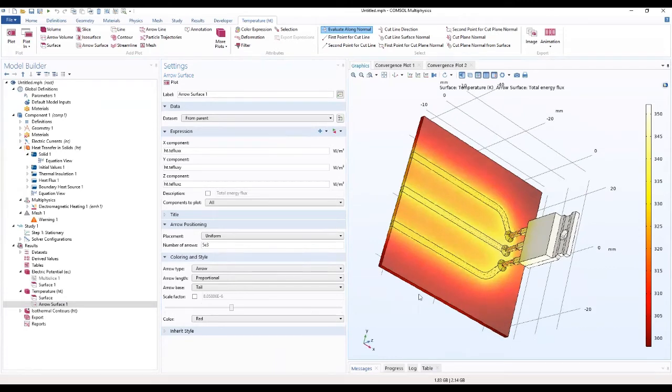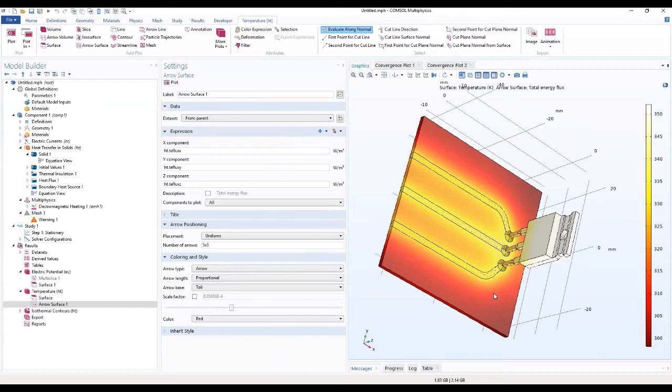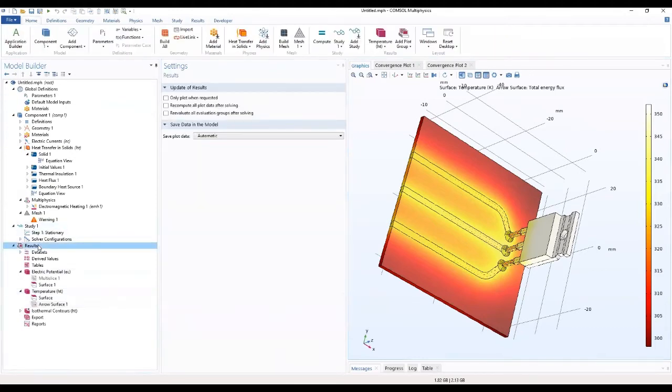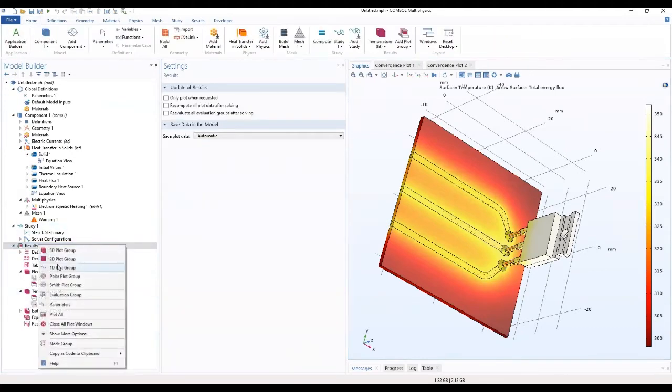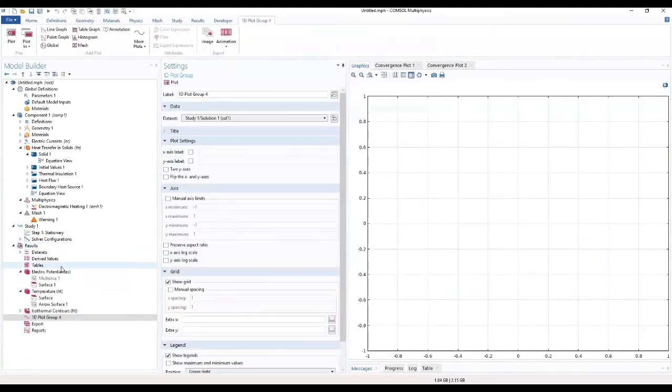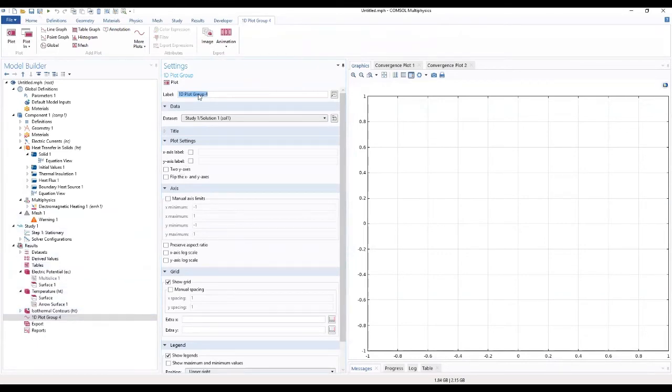As you can see, the arrows in here. We see the arrows for the total heat flux, the direction of the total heat flux. I want us to add a 1D plot group, which we'll label as the temperature along the copper roots.